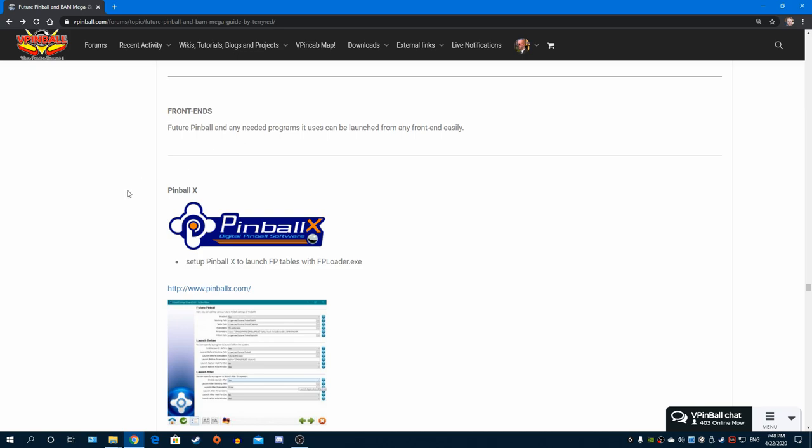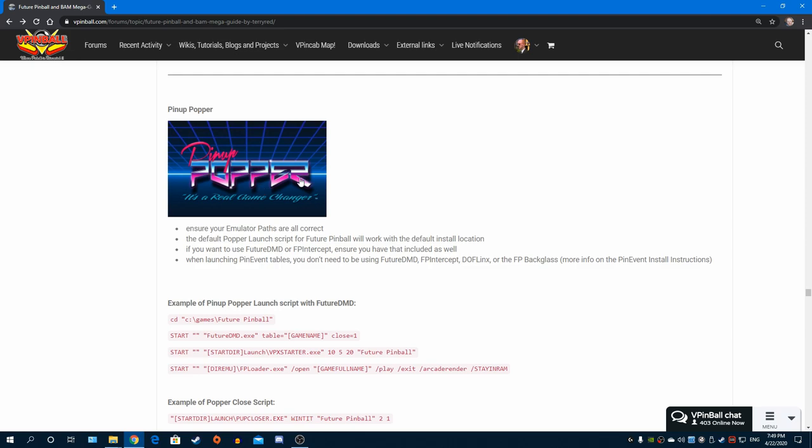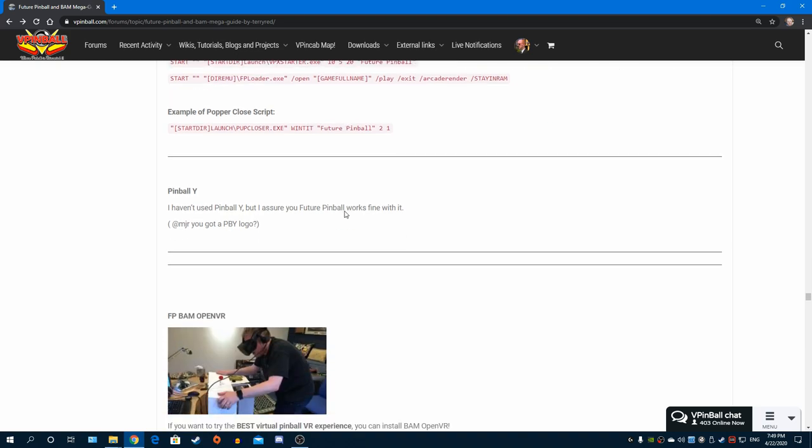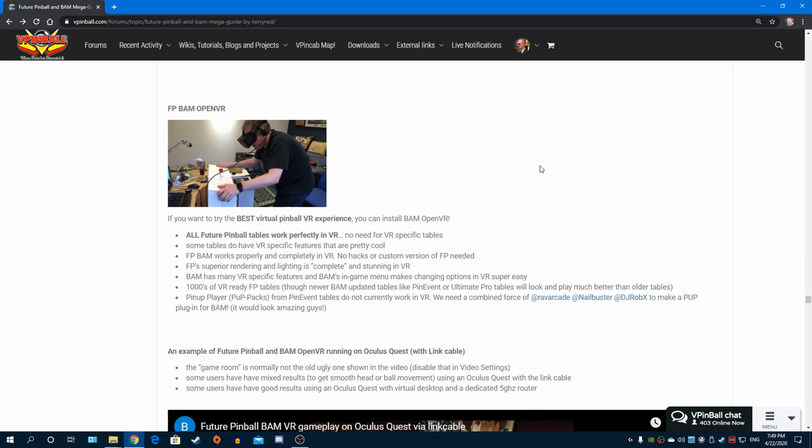Then I talk about the different front ends, just the basic stuff of how to be able to launch Future Pinball with each one. Well, or at least the ones I have knowledge of at the time, like Pinball X and of course PinUP Popper, I give you some basic examples. But there's much more out there that you may want to use, these are just examples. Pinball Y I've not really used it so I can't really tell you how to do it.